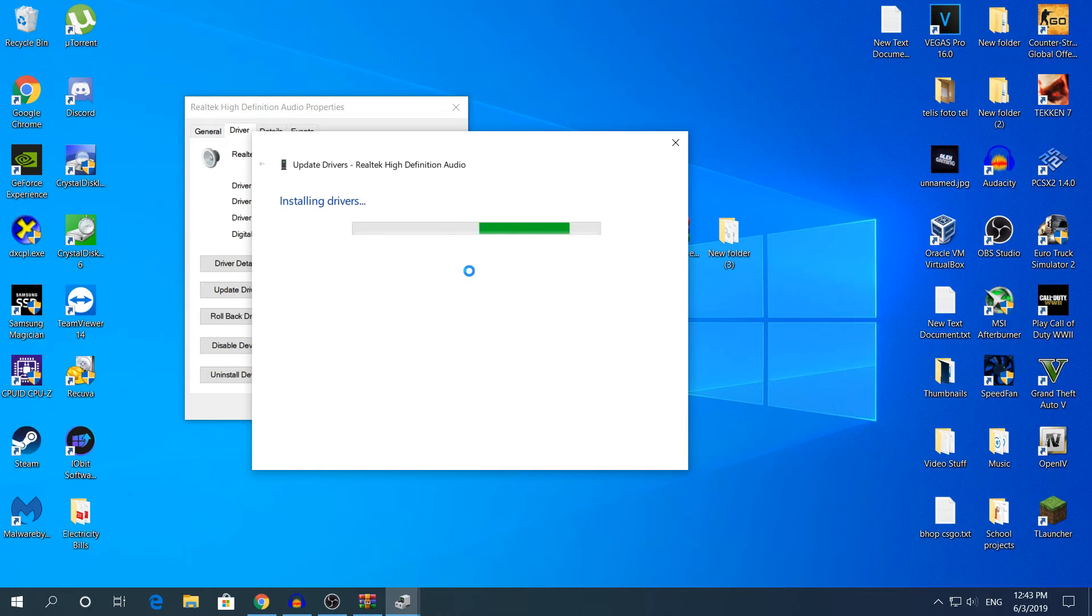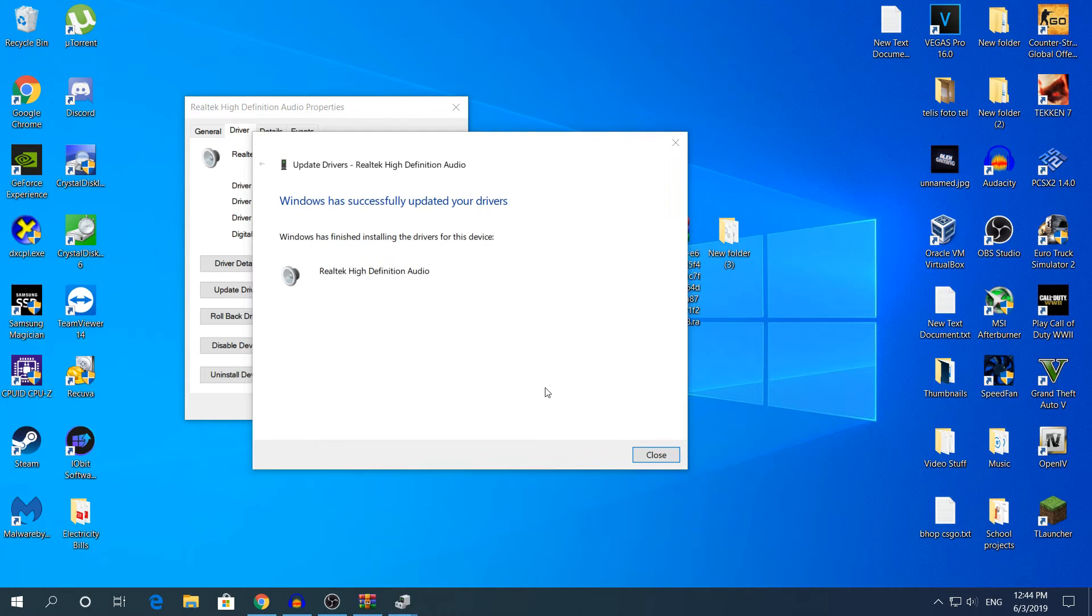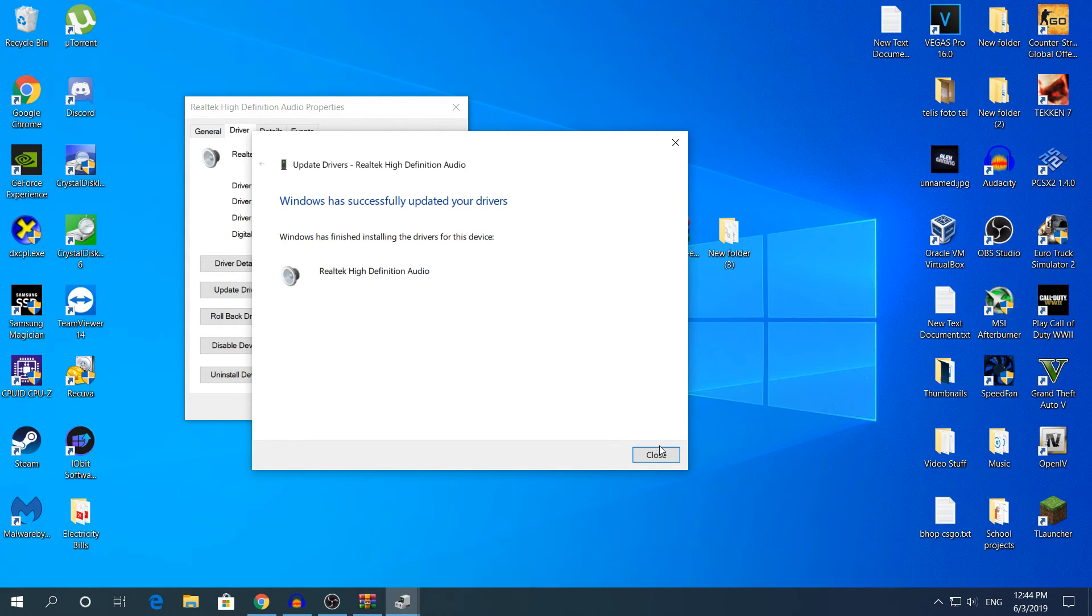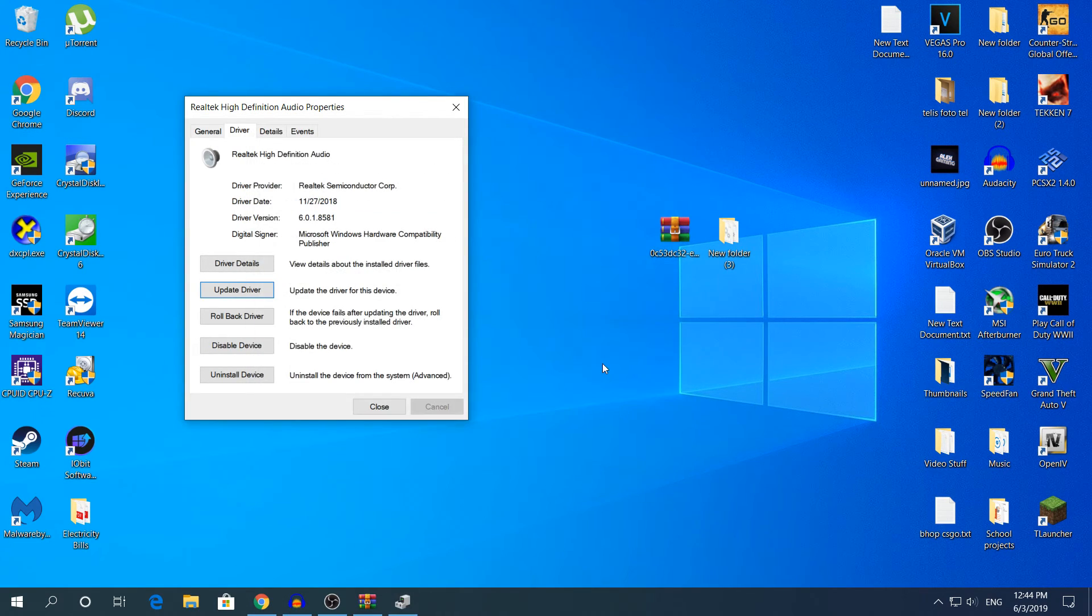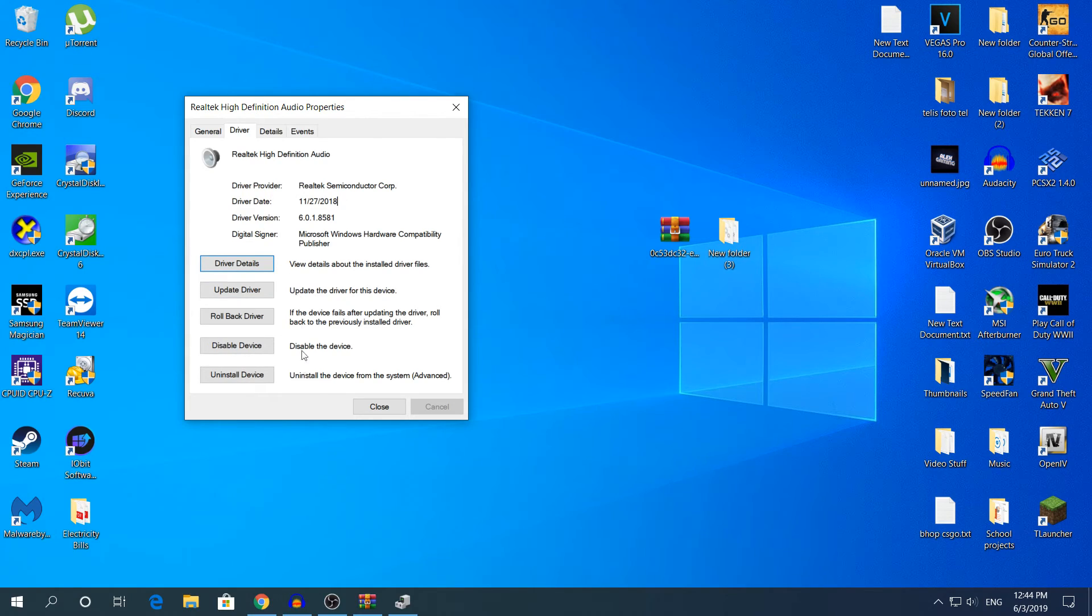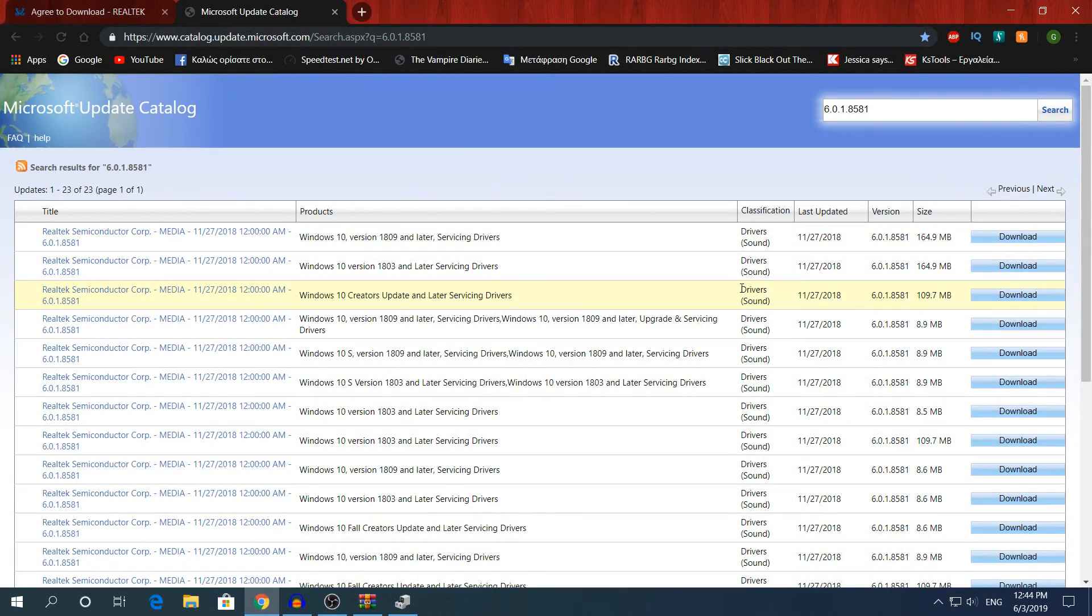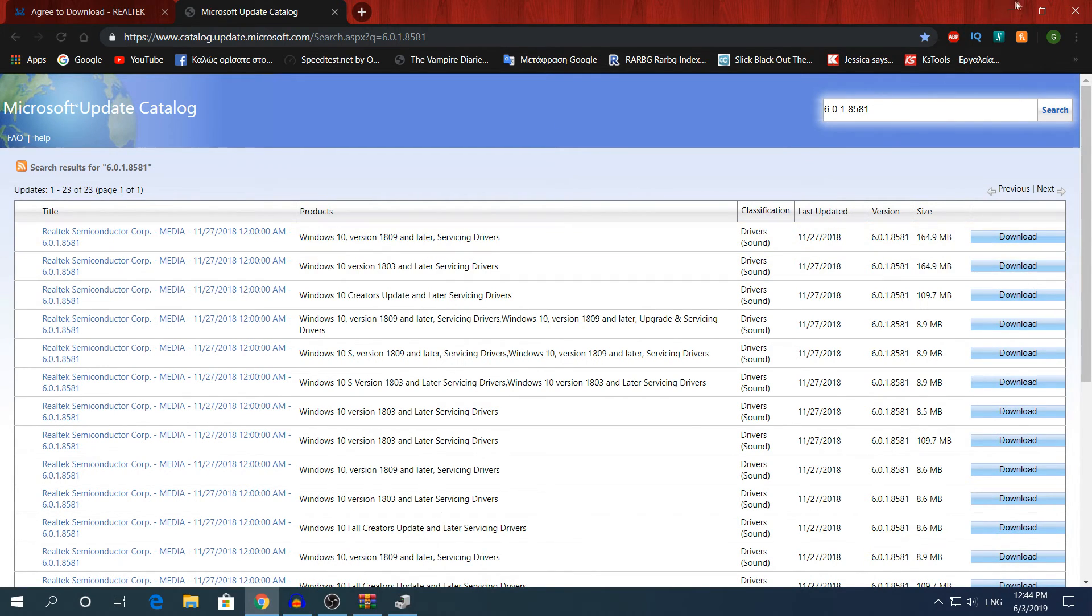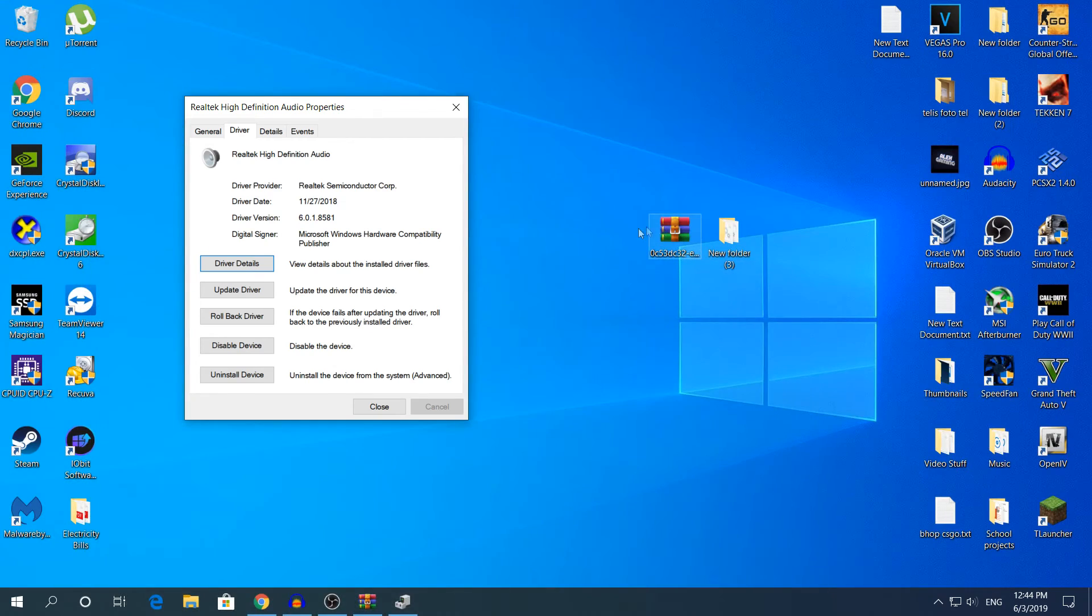I'm back. As you can see right here it says Windows has successfully updated your drivers. If we click close, it says right here in driver date 11/27/2018, and it's the same version in the Microsoft Update Catalog. As you can see right here, it's the most latest version.